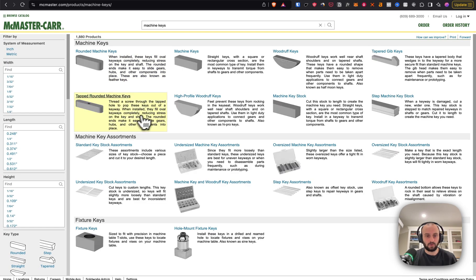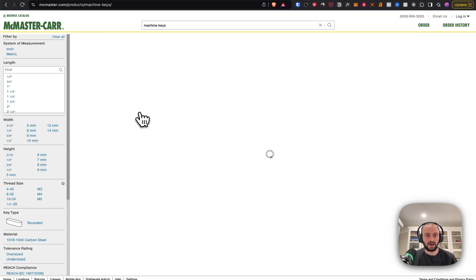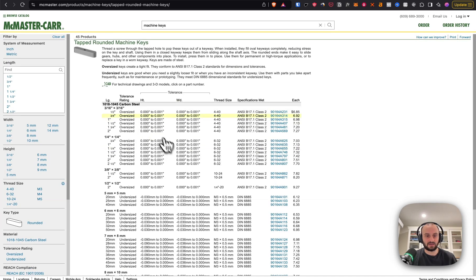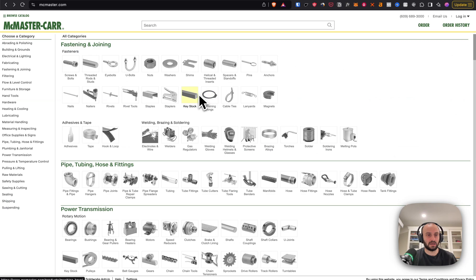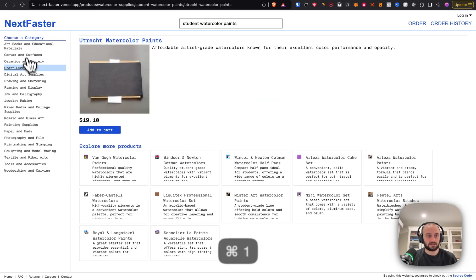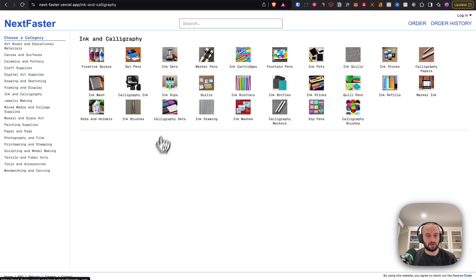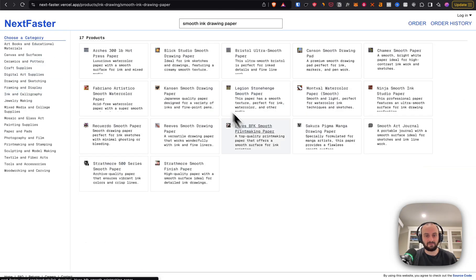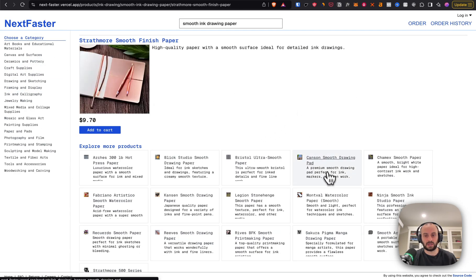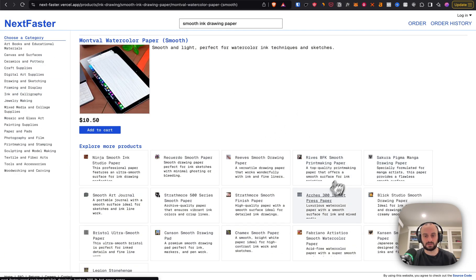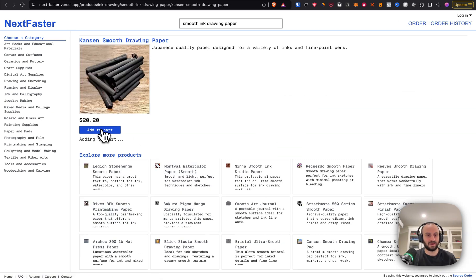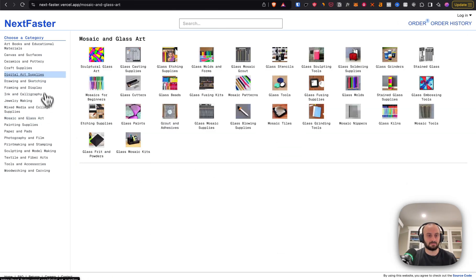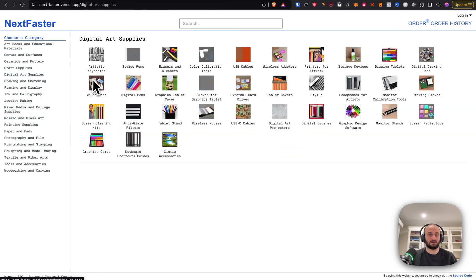It looks sort of oldish, but it's a highly loved website used by a lot of people and a big company. Everything in this demo is just incredibly fast — images come up immediately, and things like add-to-cart just happen automatically.